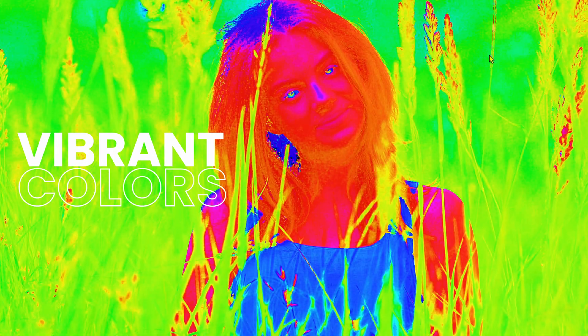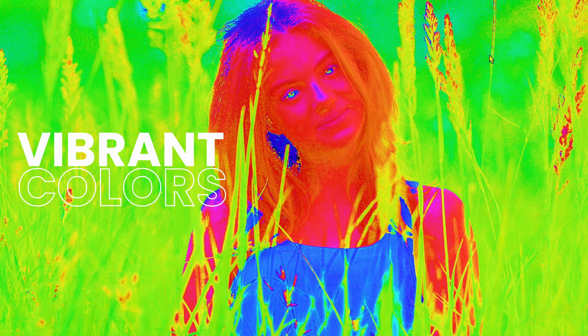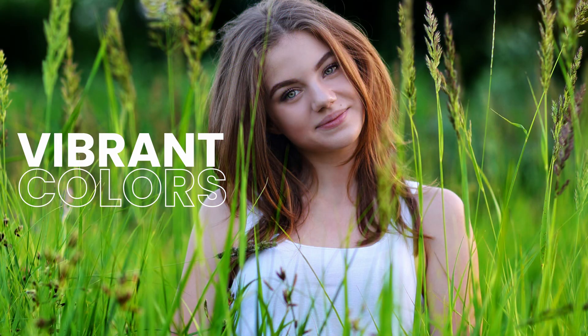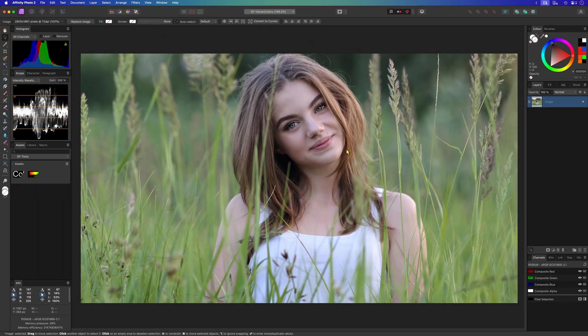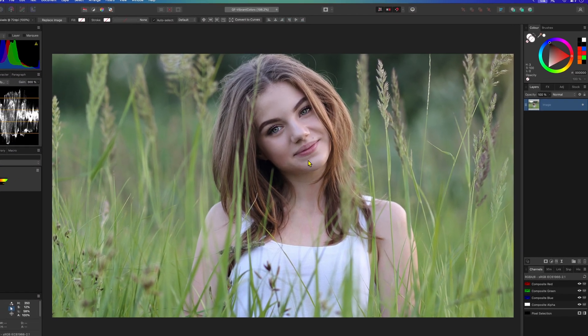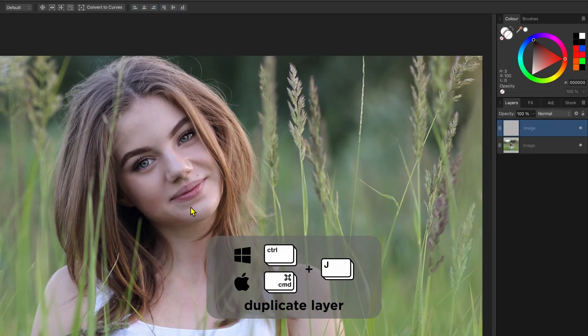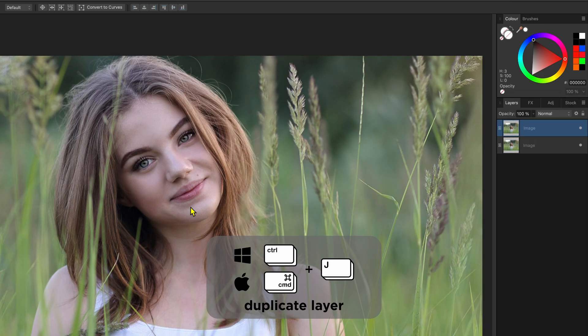Let's separate the hue in Affinity Photo and use this to boost colors in a photo. As always, let's start by duplicating our image layer by pressing command or control J.